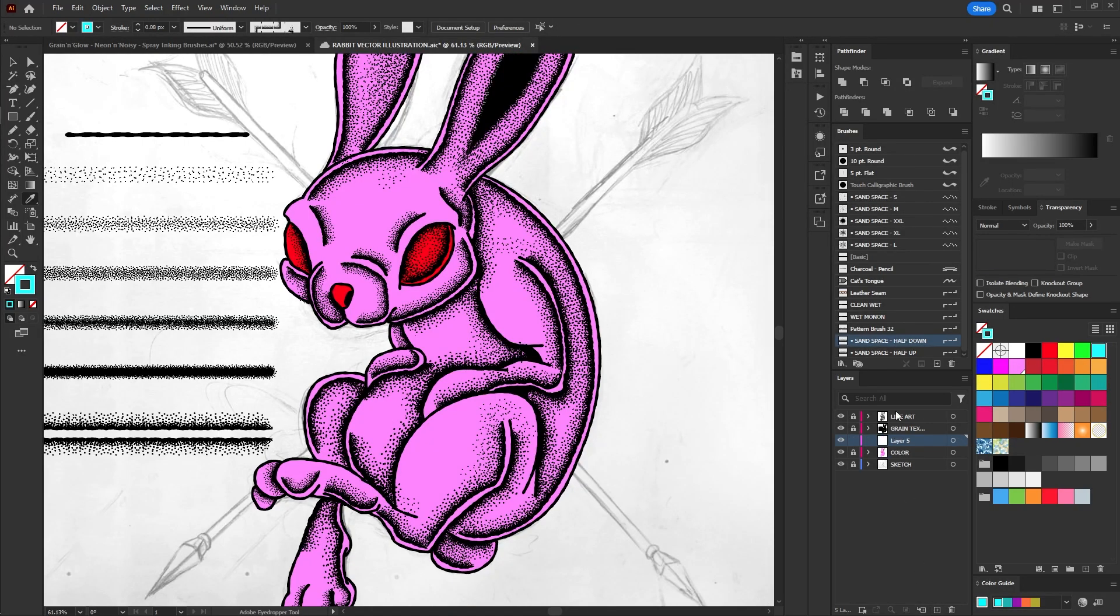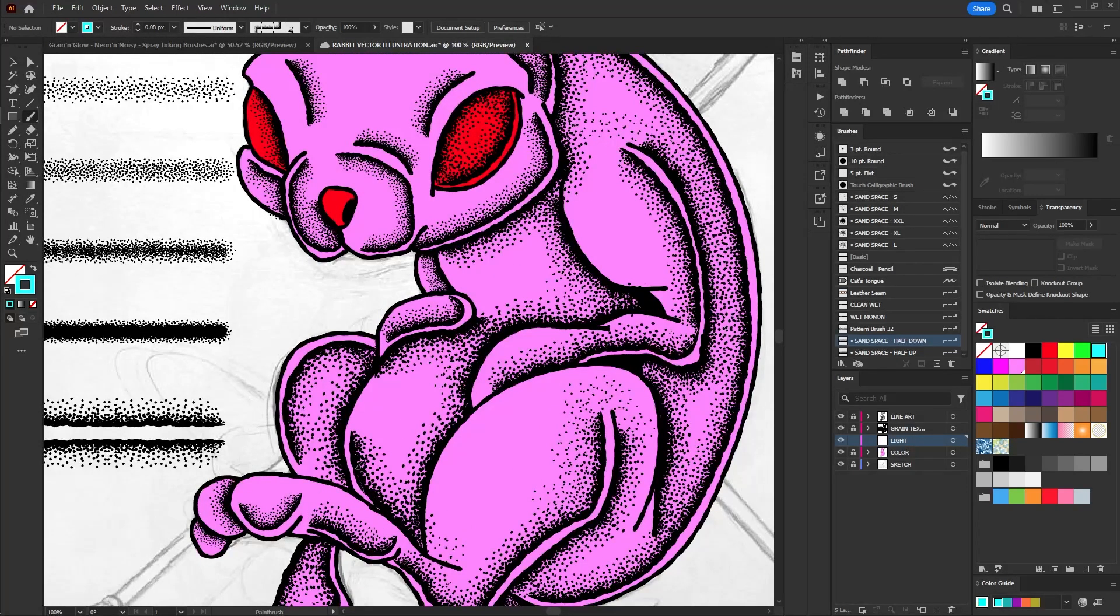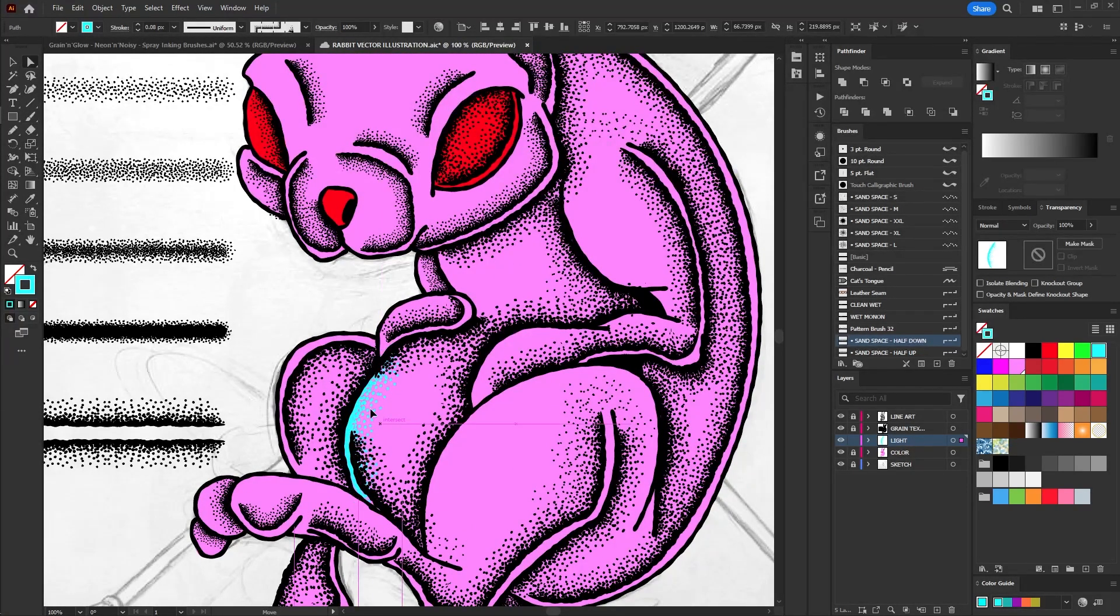Create another layer to be the light texture above the color layer. Repeat the texturing process with a lighter color.